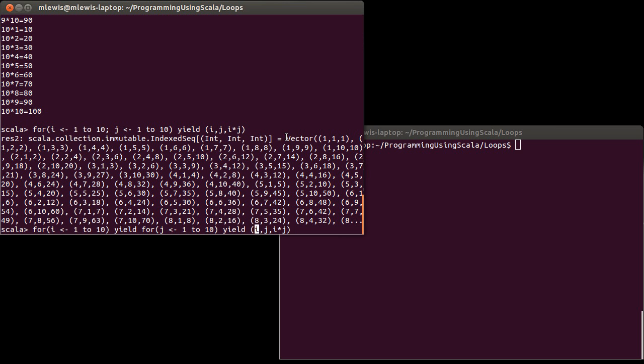Our first example here just gave us a single vector of three tuples. So it's a single vector that runs through all 100 possibilities.